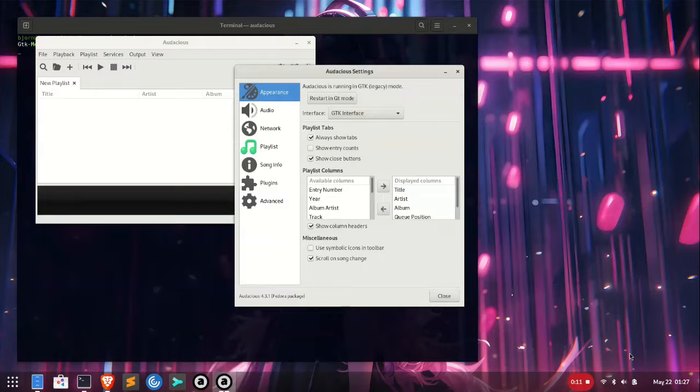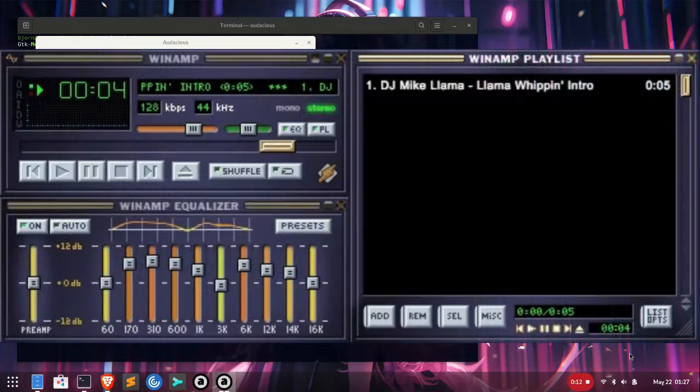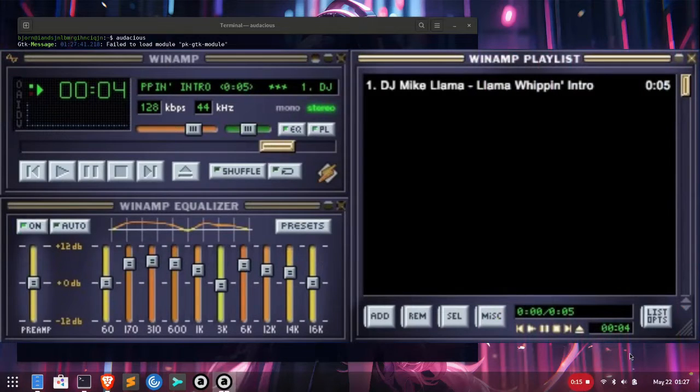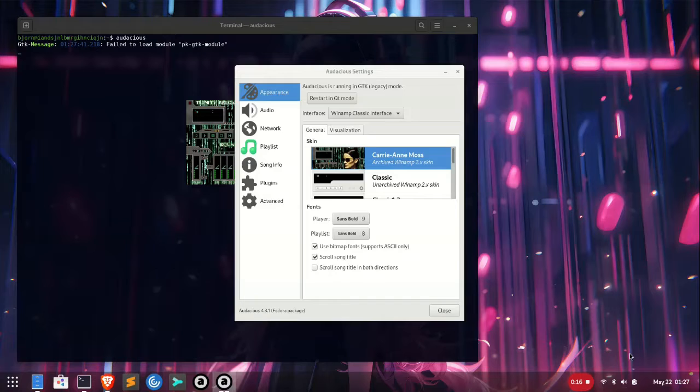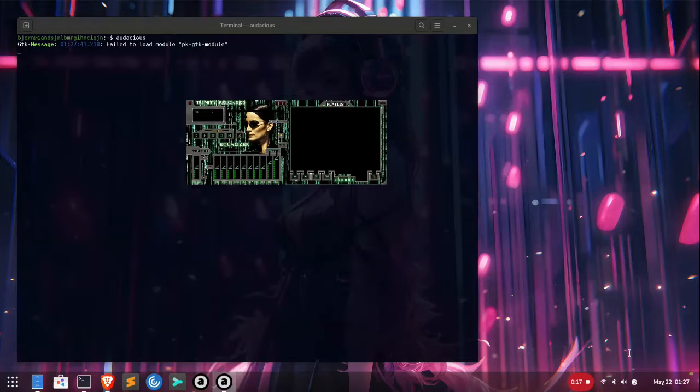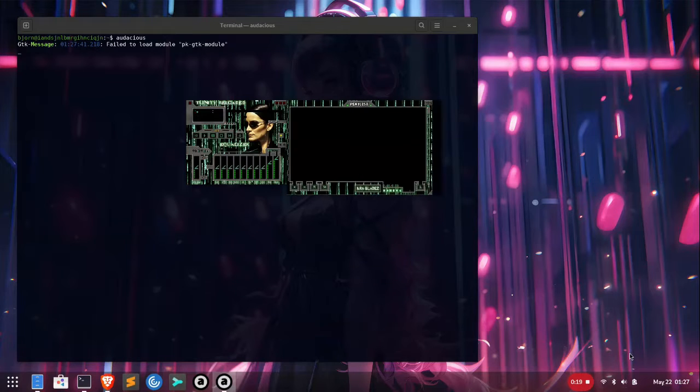Yes, it's Winamp. And to a somewhat lesser extent, if you're a Linux user, Audacious and its grandfather, XMS.